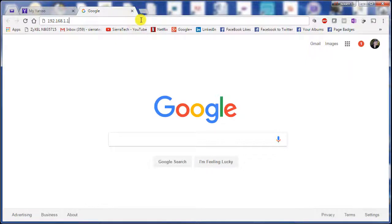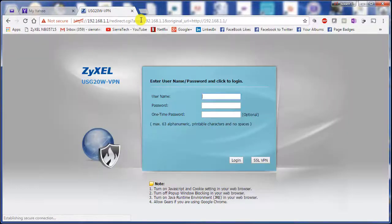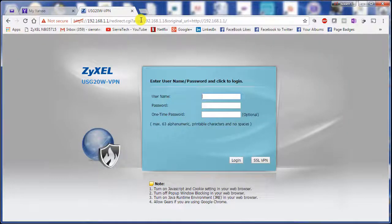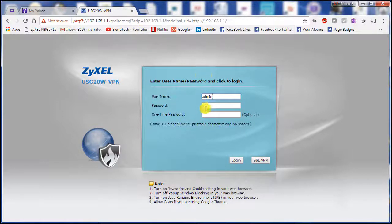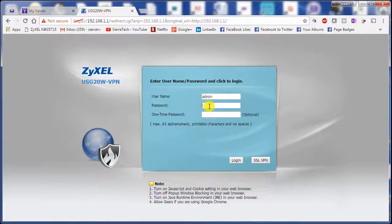So we go to the default IP address since we haven't changed it. The username is admin, the default password is 1234 unless you changed it.